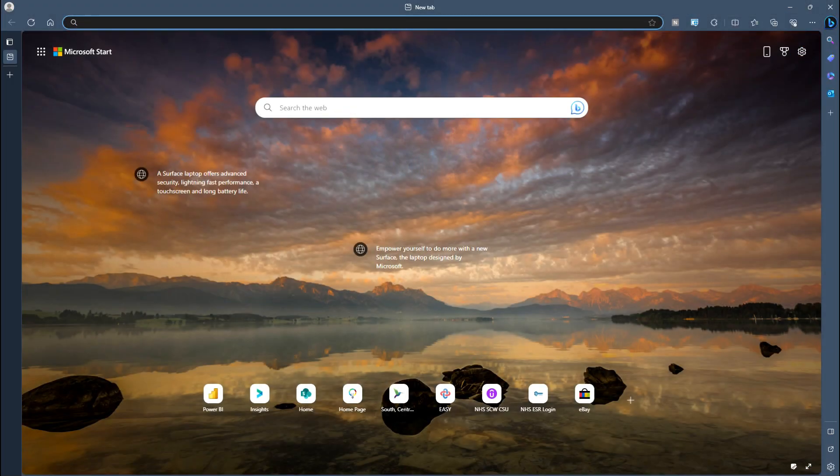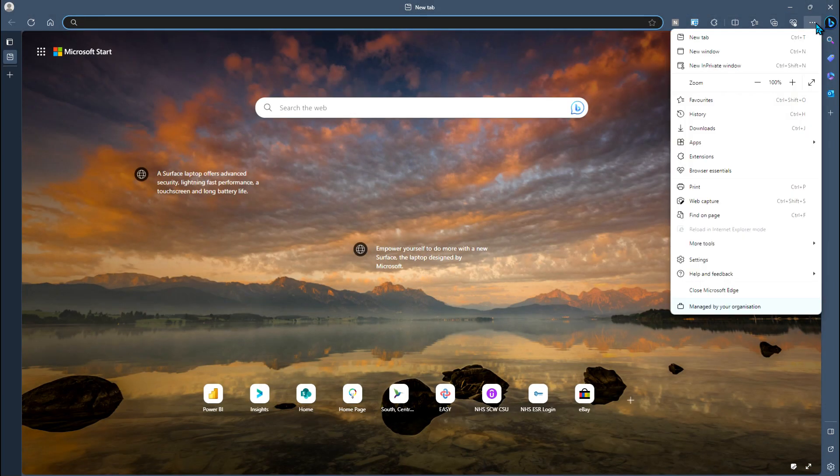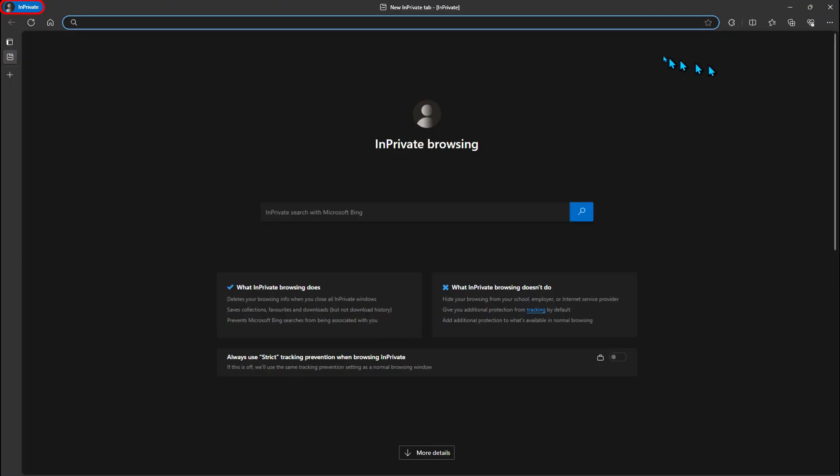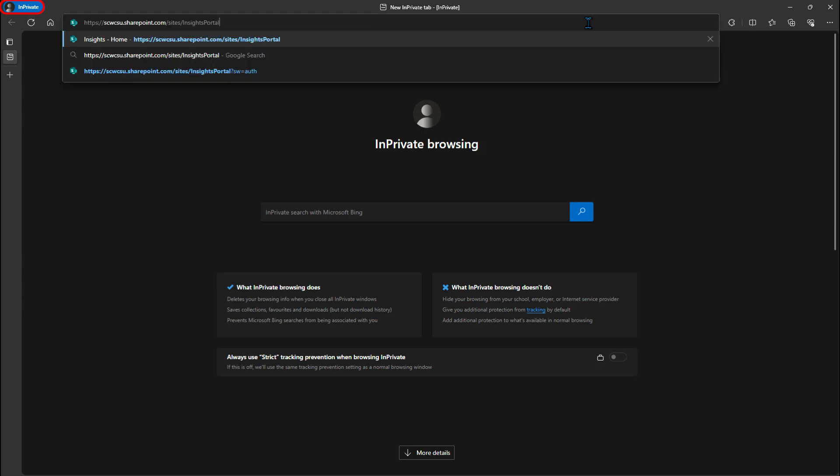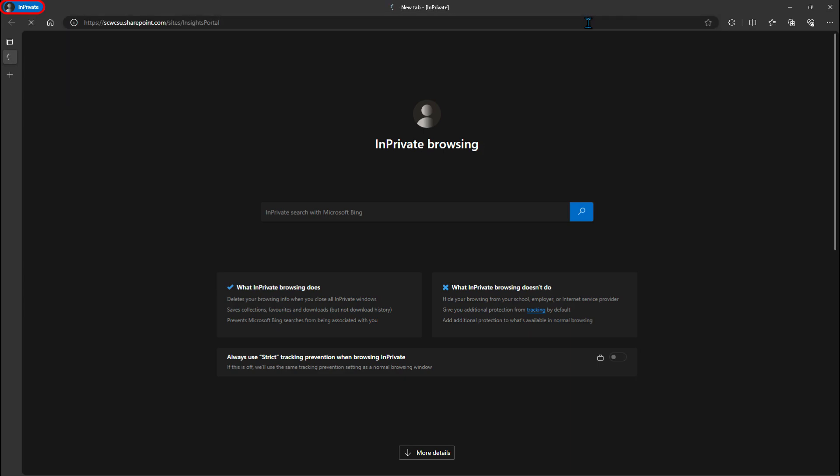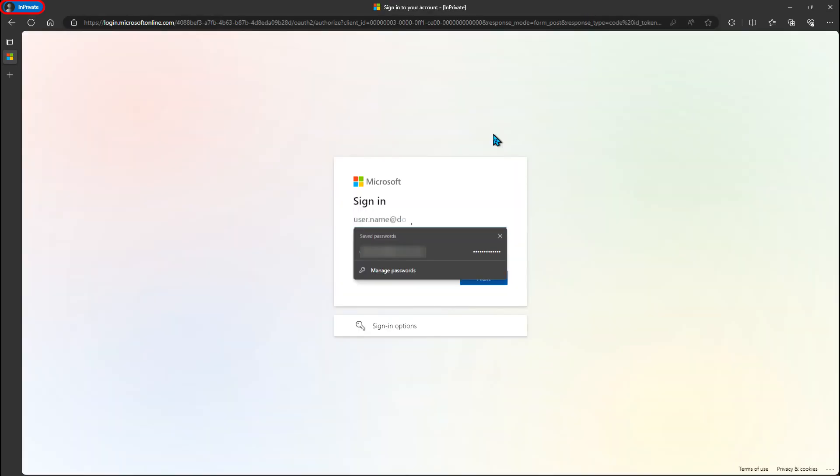If using Edge, the equivalent setting is to select new in private window. Once you have opened your incognito or in private window, paste in the link provided and enter your login details.